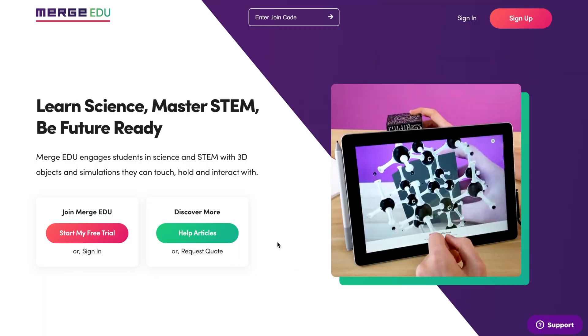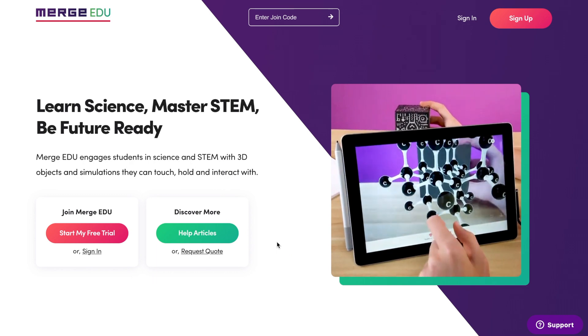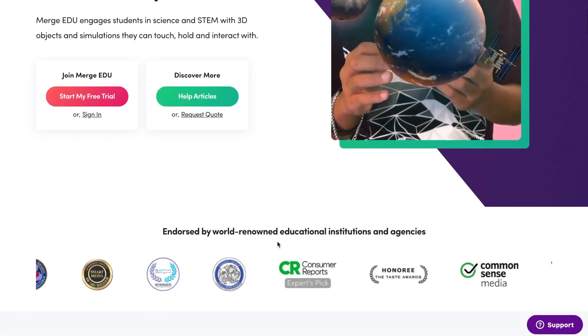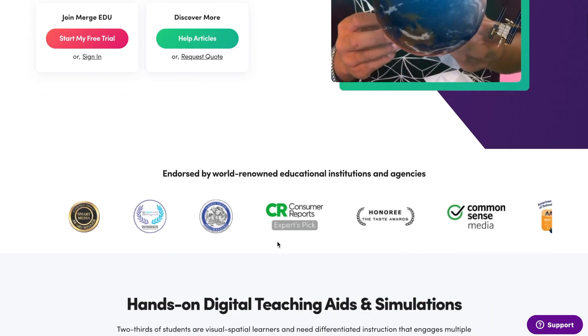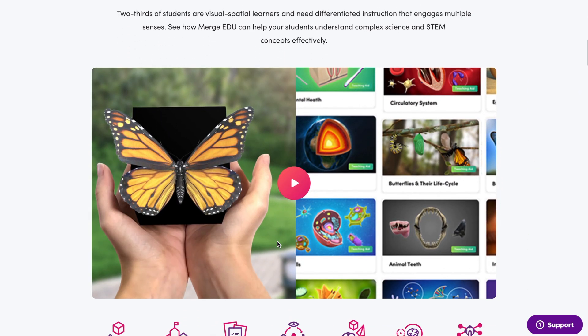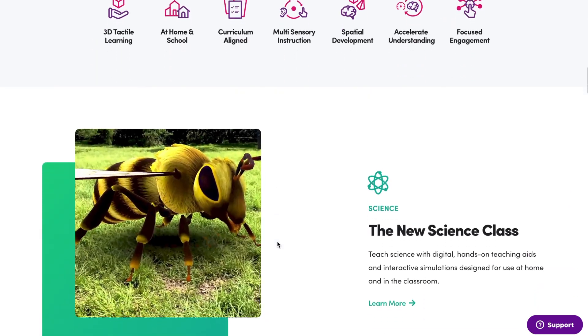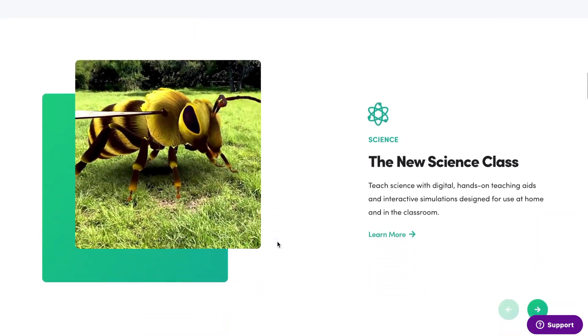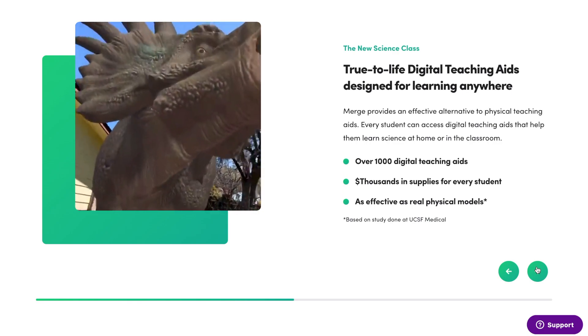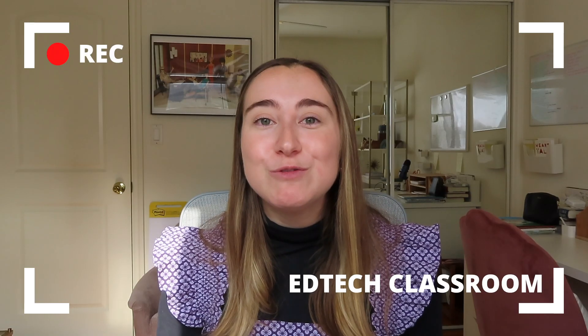As you can tell, I am a gigantic fan of Merge EDU. I love the Merge Cube and the associated app that comes with this program. If you're interested in learning more, you can check out the Merge EDU website — I'll have that linked in the video description below. If you want to purchase a Merge Cube, I'll also have that linked in the description so you can grab your own and see if you want to try it out with your students.